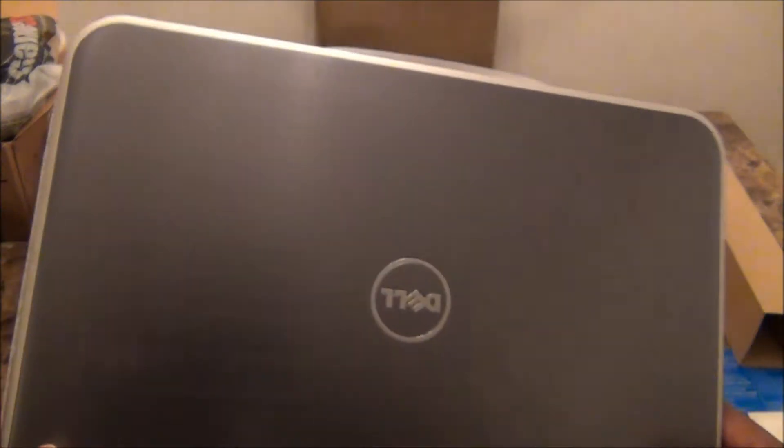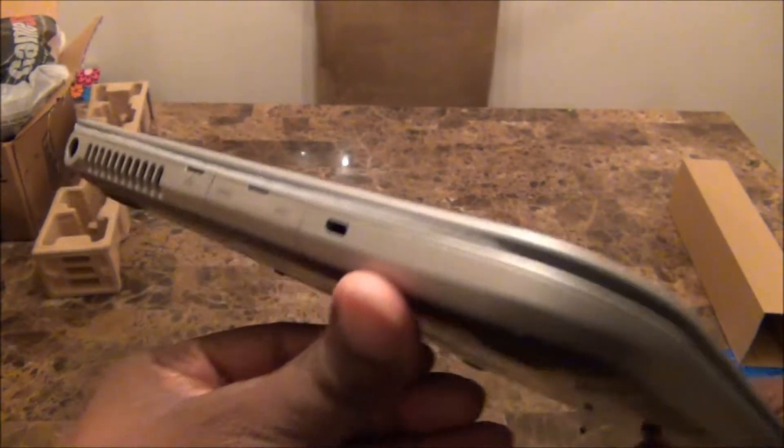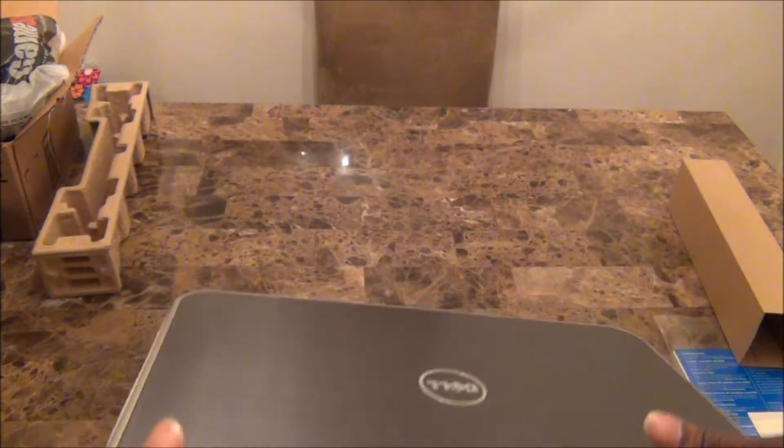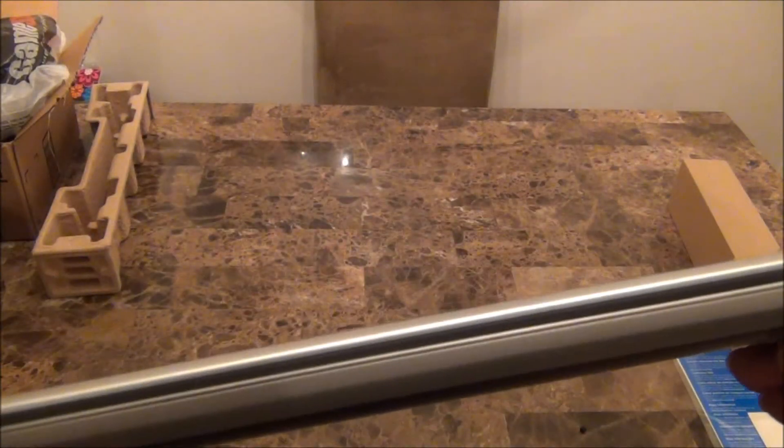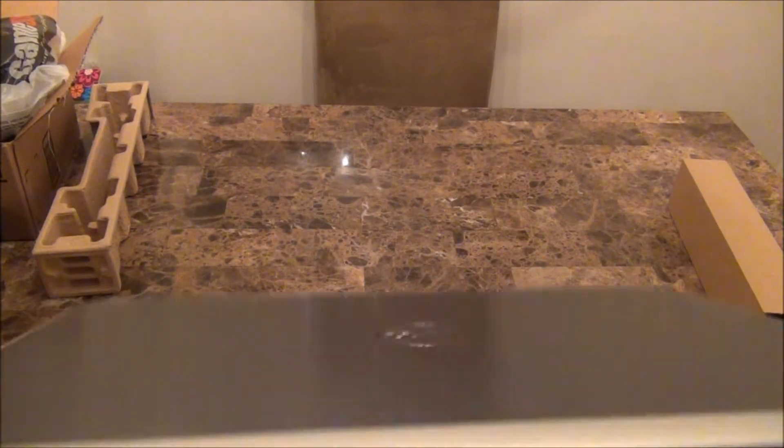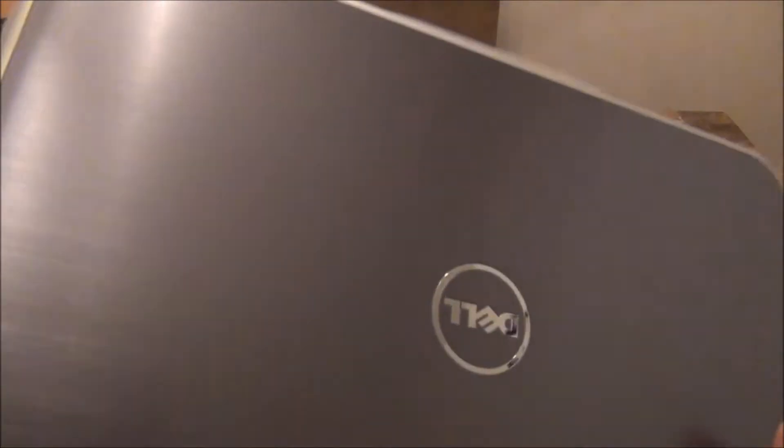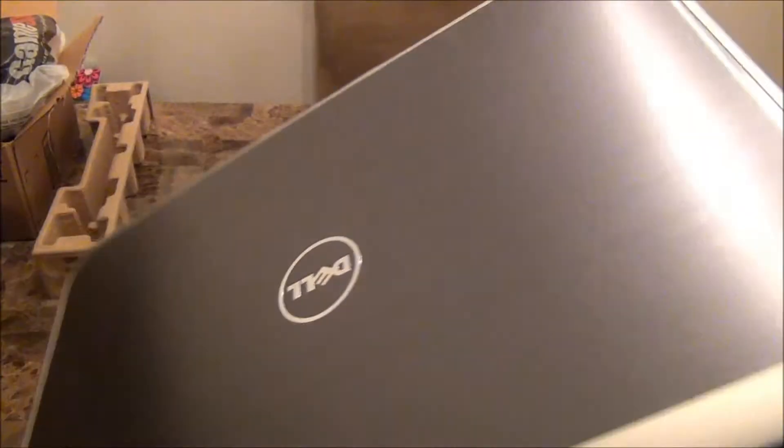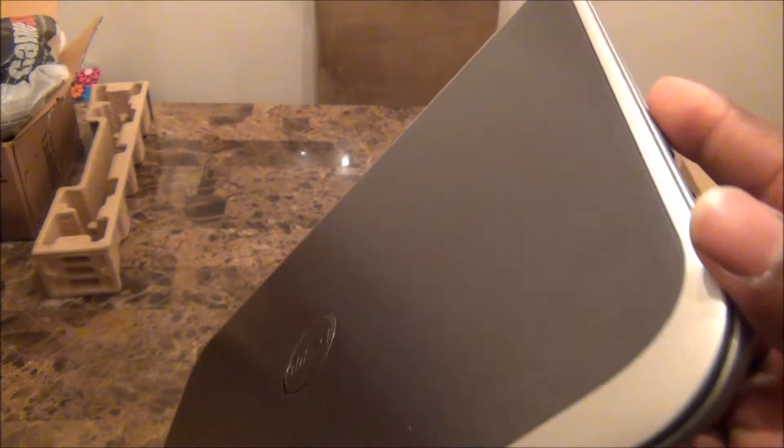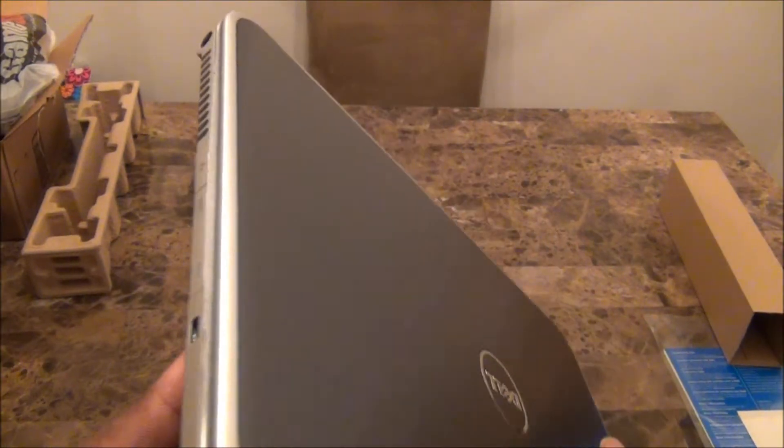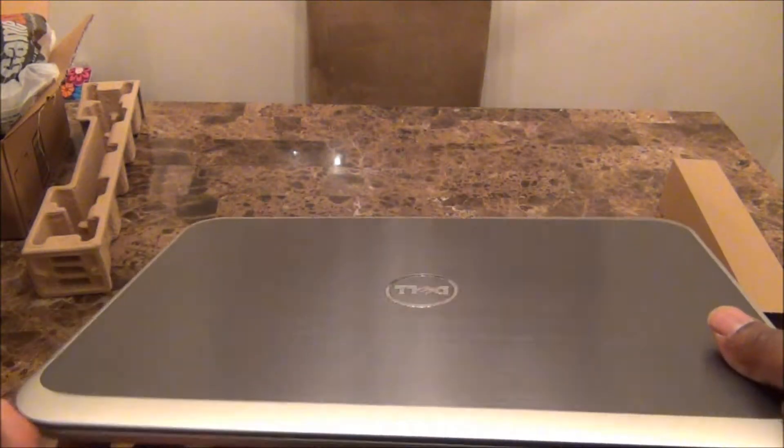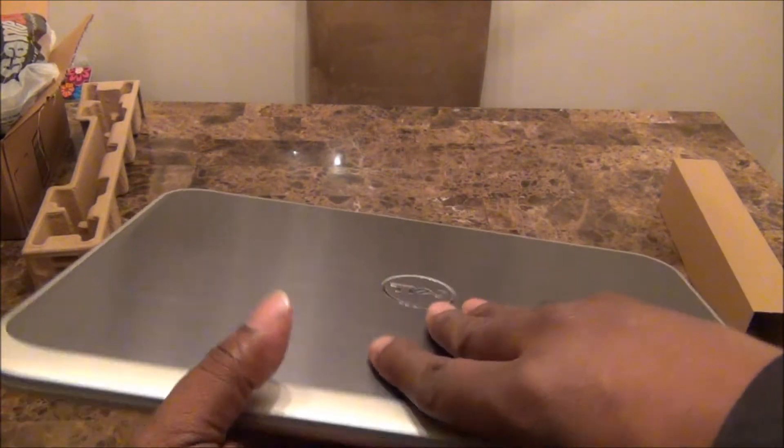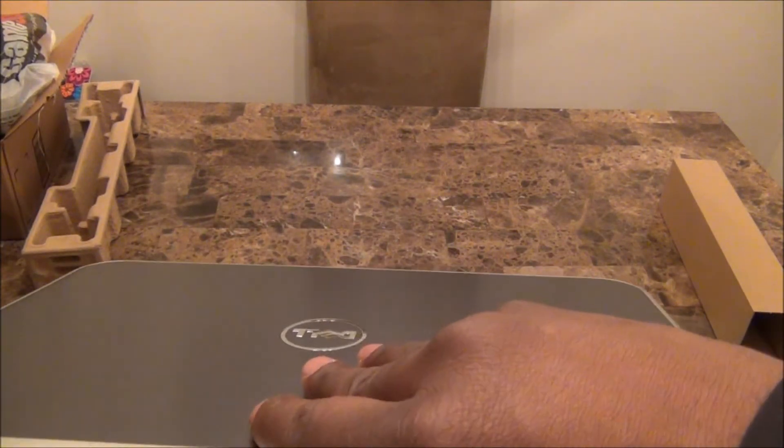So here it is, pretty thin laptop. This is the Intel one, the i3 - not i7. I didn't get the i7 because all she's basically going to use it for is Facebook, pictures, or whatever the case may be. This one has a dual core 1.8 gigahertz processor.